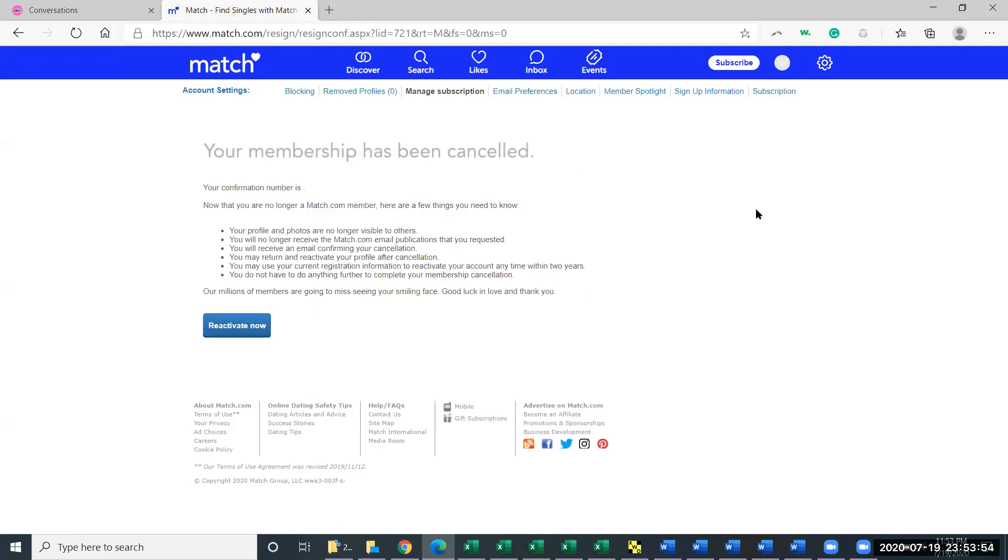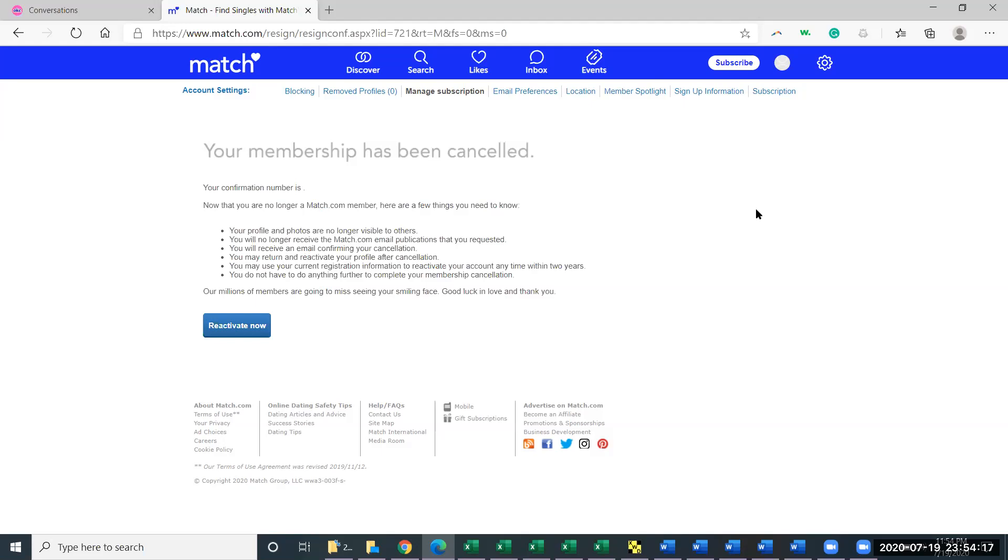Now you can cancel without removing your profile. In fact, for some people, I recommend just canceling right after you subscribe because let's say you subscribe for three months and then you cancel. You'll still have the three months to use it, but then you don't have to worry about it renewing. So you can cancel the membership without removing your profile. Anyway, hope that helps. Feel free to leave comments with questions.